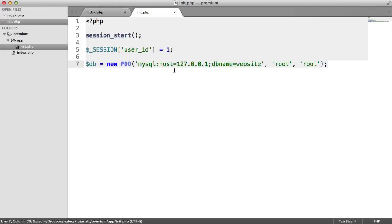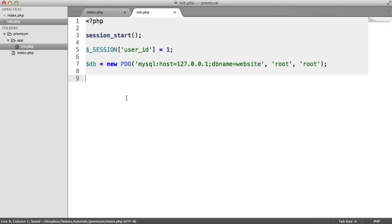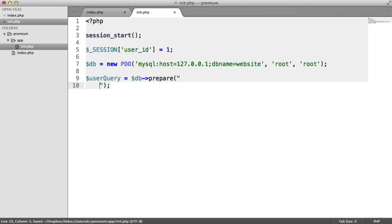So now what we want to do is perform a query to determine whether this user is premium or not. So I'm going to say user query. This is also going to store other user details as well, like the username and the email. I'm going to say DB prepare. This is going to be a prepared statement. A prepared statement basically just allows us to draft out a query and then inject variables into it to help prevent SQL injection.